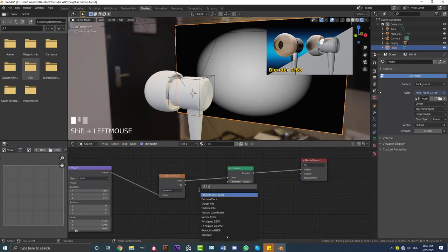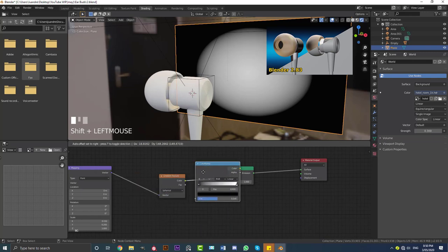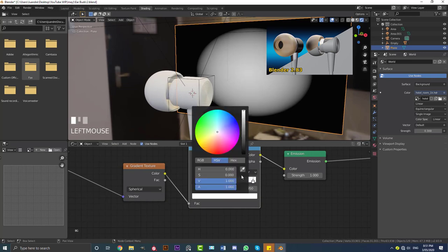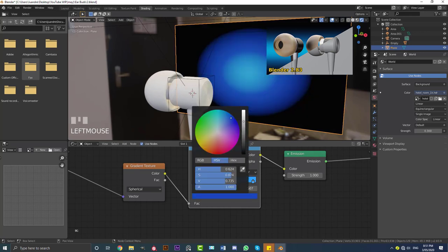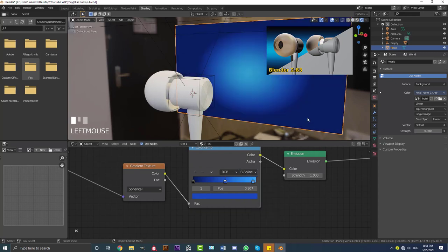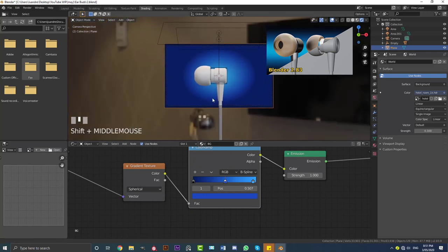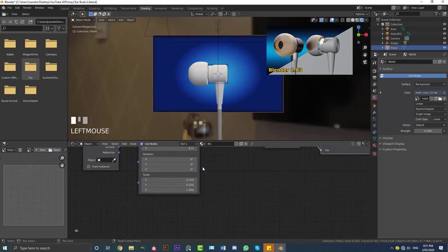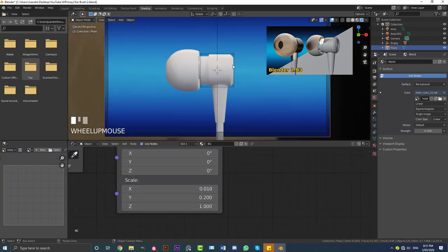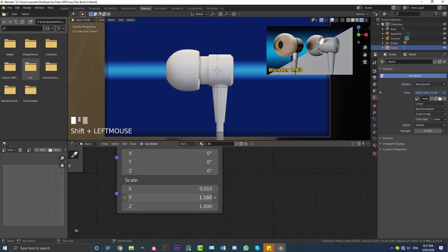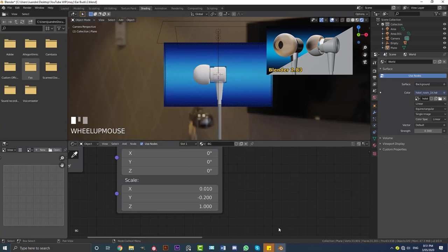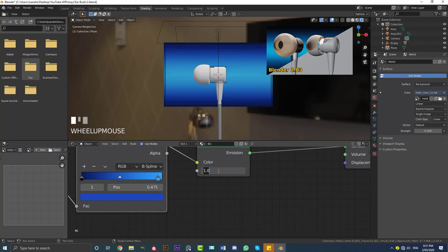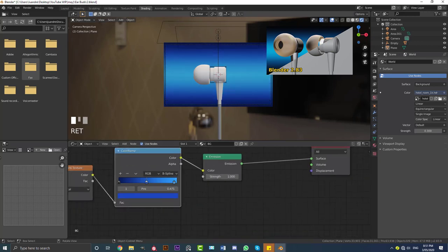Go Shift+A, search for a Color Ramp node and place it between the Gradient Texture and the Emission shader. Grab the white value and make it a blue color. Hit the little plus to add another tab in the middle and make that a darker blue. Come to Linear and change it to B-Spline — that softens things up. In camera view this is what we should see. You can mess around with the sliders — decrease the X value, adjust the Y value to bring the gradient in more or less. If it's not bright enough, bump the Emission strength up to 2.